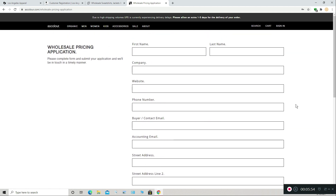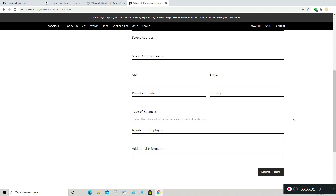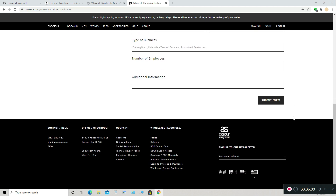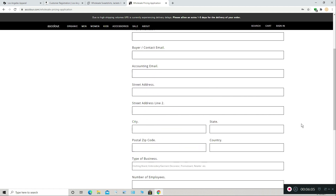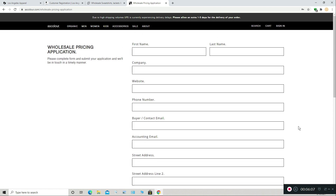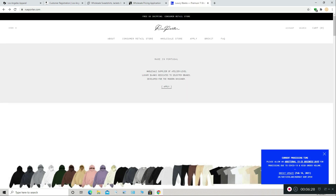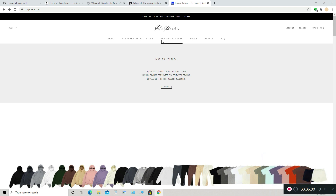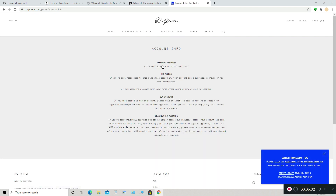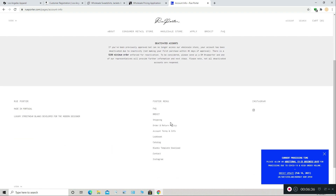Some vendors require more, but most don't. We've already covered three: LA Apparel, Independent Trading Co., and ASColor. None of them ask you for sales you've had or how much money or income you plan to make. You could order one hoodie, one shirt at a time, or you could order 500 at a time — there are no minimums when you have these wholesale accounts. So lastly, we're doing RuPorter.